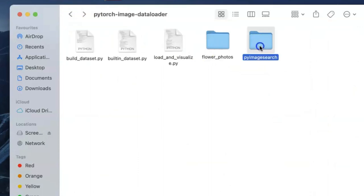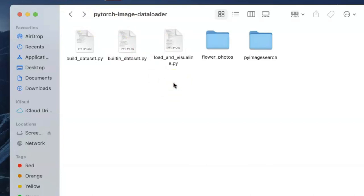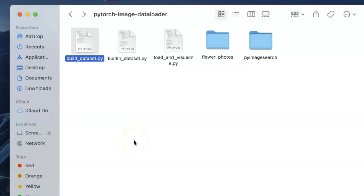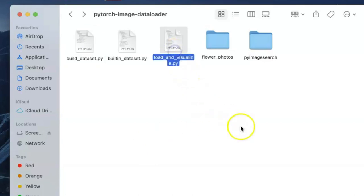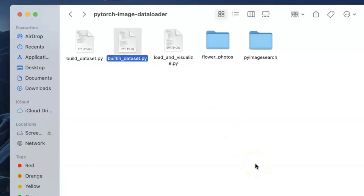We also have the PyImageSearch folder which contains our config file. The config file contains various parameter settings and configurations required throughout the tutorial. We have three main scripts: the build_dataset script which structures our dataset into training and validation sets; the load_and_visualize.py file which loads training and validation sets using the PyTorch dataset class and data loaders; and the built_in_dataset.py file where we use the PyTorch API to download and load commonly used computer vision datasets like MNIST, CIFAR-10, and CIFAR-100.